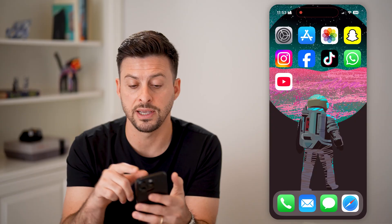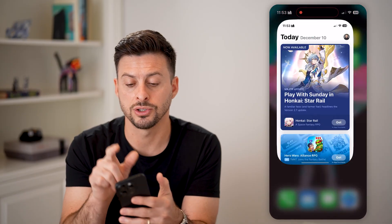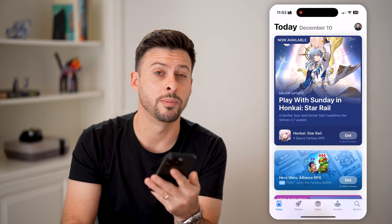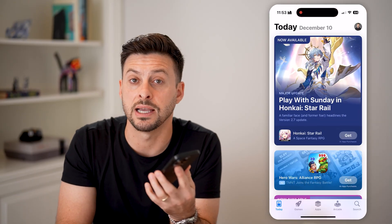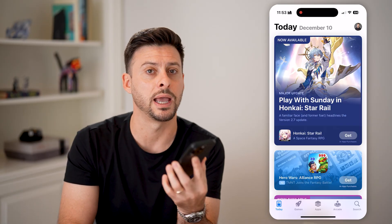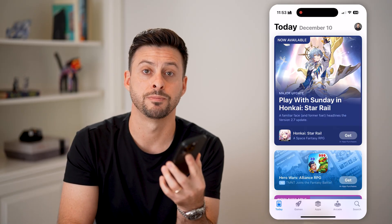Once you turn on Face ID, you can just hop back into the App Store and you'll be able to use Face ID to download and install any apps.